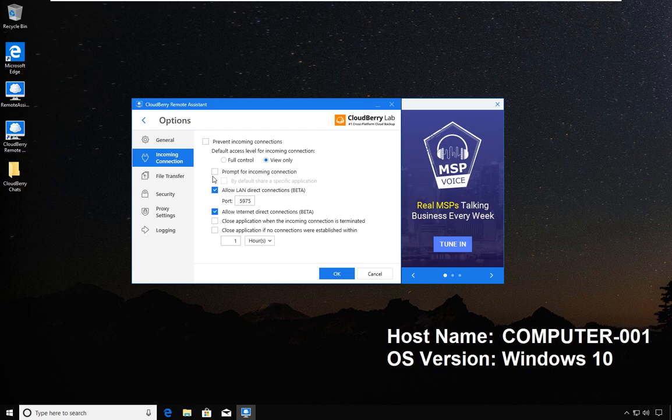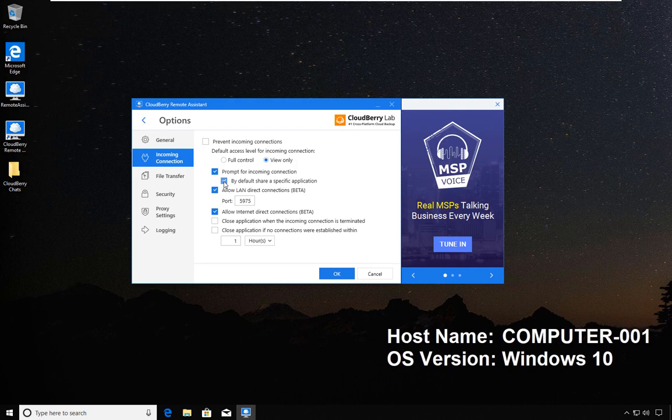You can also share a specific application, so rather than giving the person full control, the remote person only has access to one particular application. Again, this adds another layer of security.